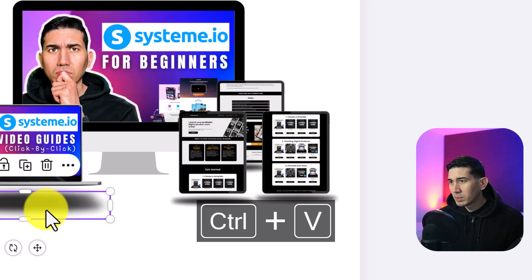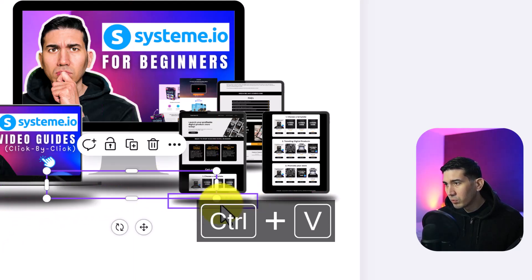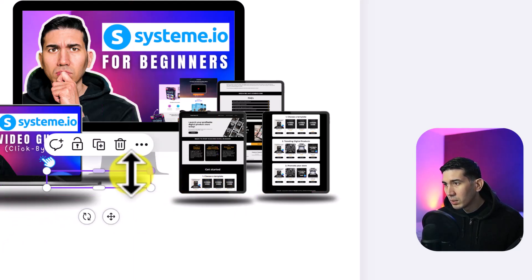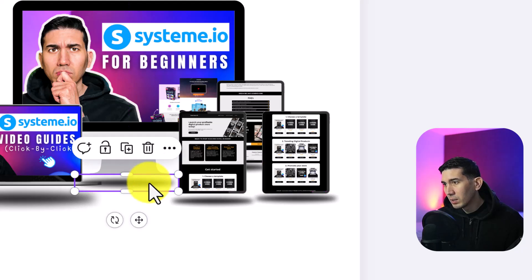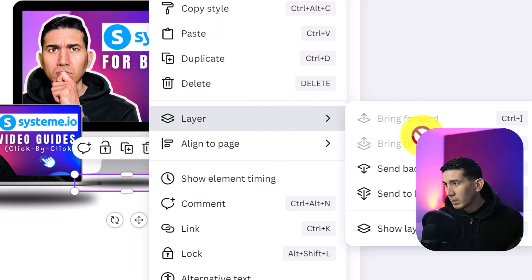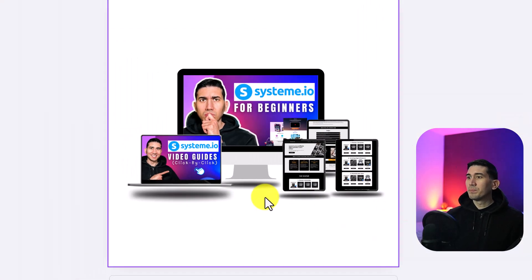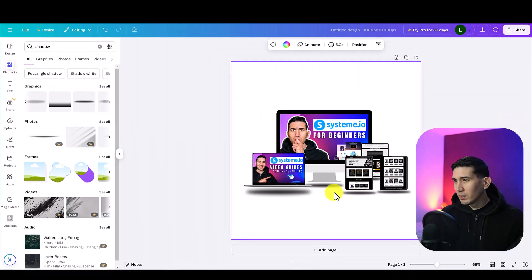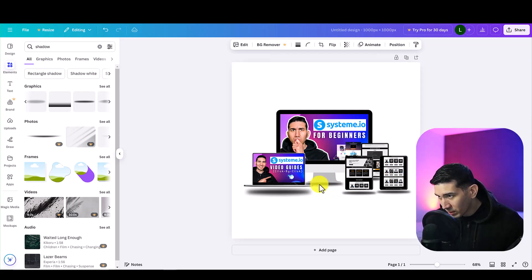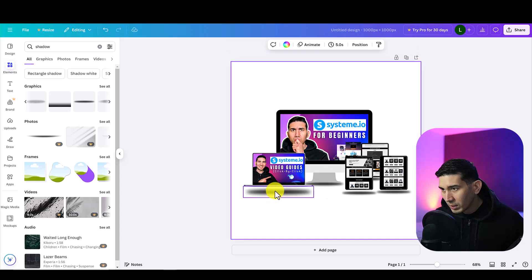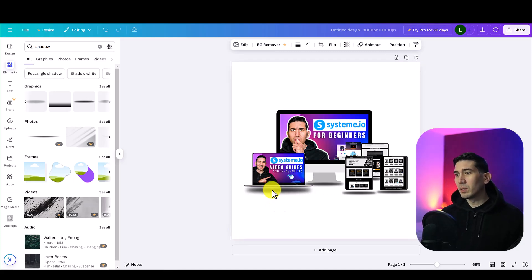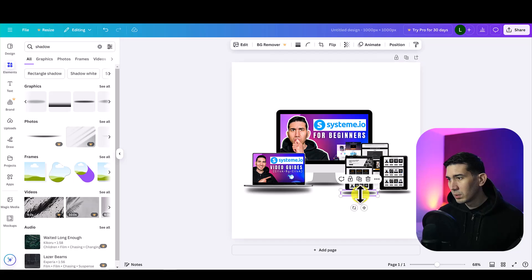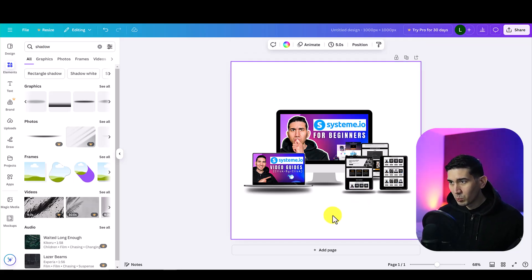Now I just need one more shadow for the monitor so I'll just click that there. Again right click, layer, send to back. It looks like it's floating. I'm going to push it right underneath so it looks like it's actually touching whatever it's on. Let me push these up actually so that would look a touch better. You can play around with it as much as you want.